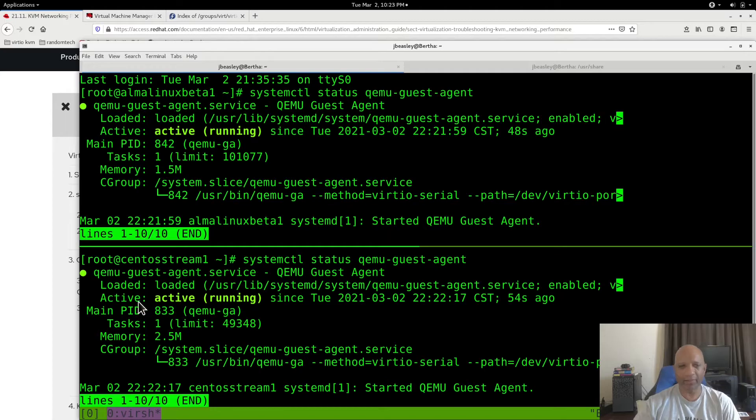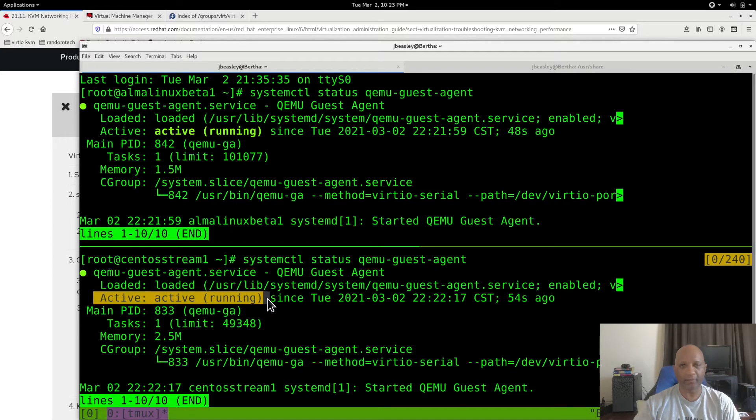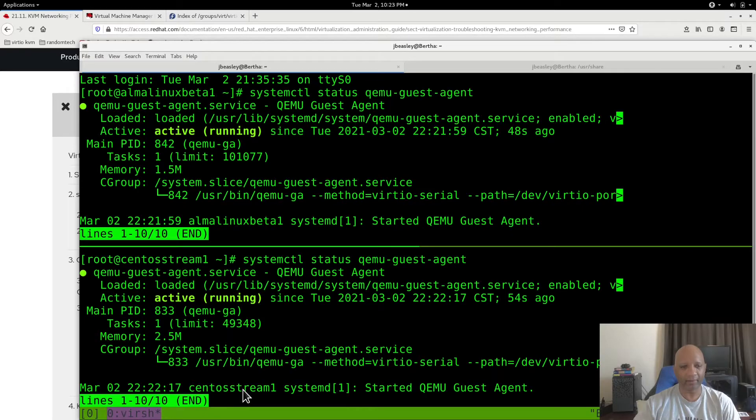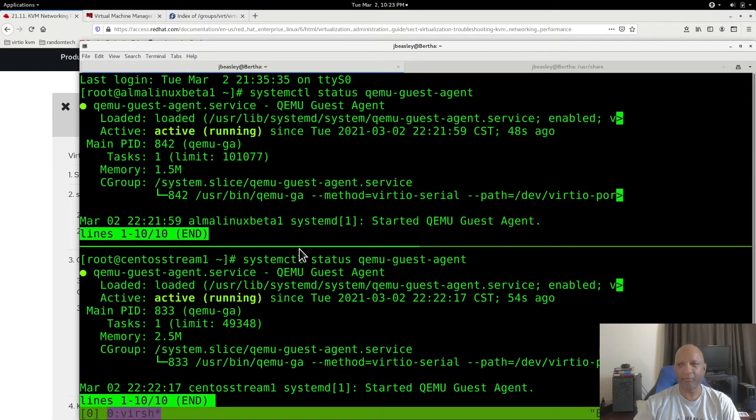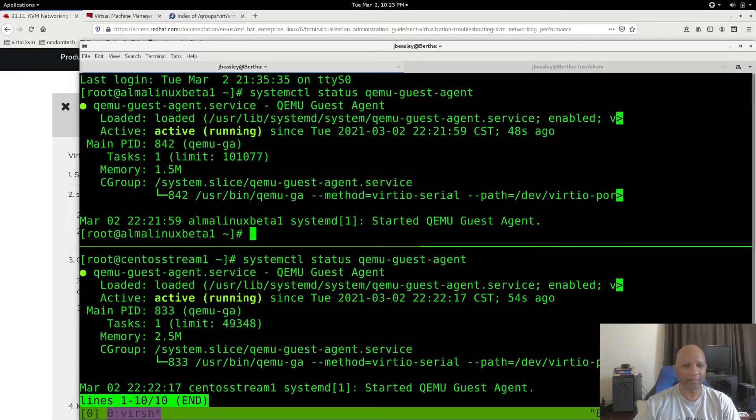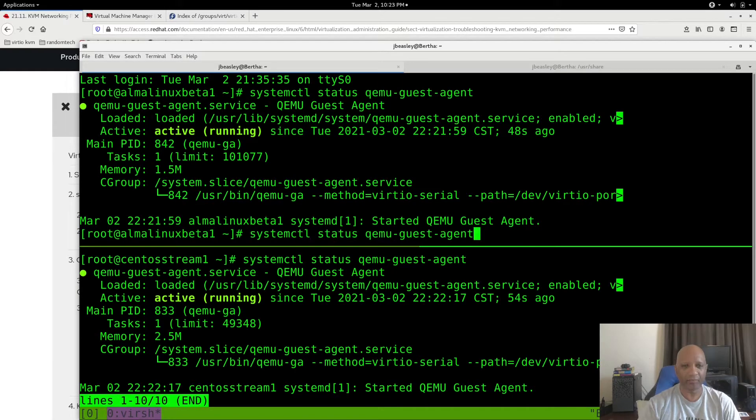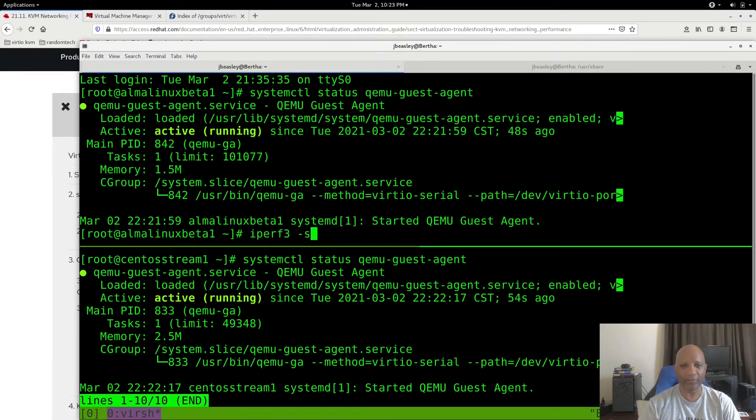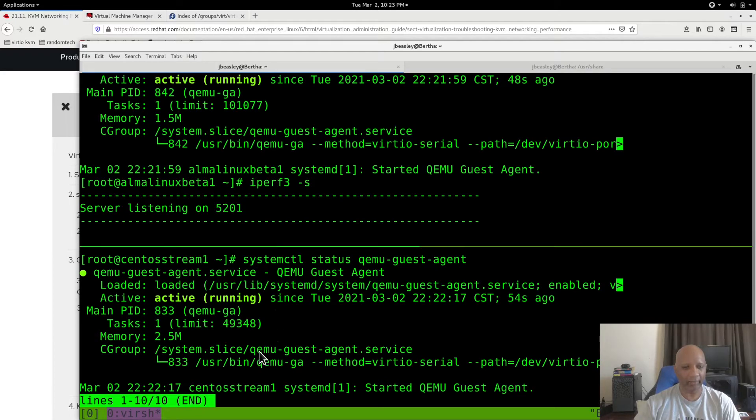It's also running on the CentOS box. So I've got the agent running on both boxes. I've changed the network driver to the VirtIO, and I'm going to go back and run that same speed test again.